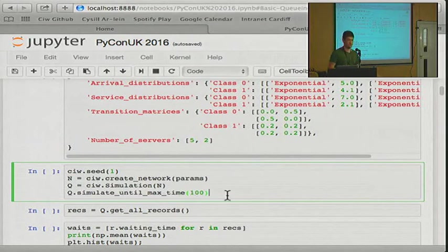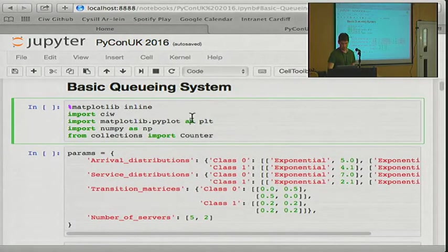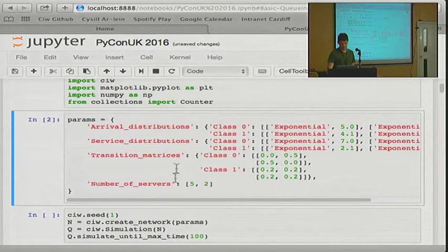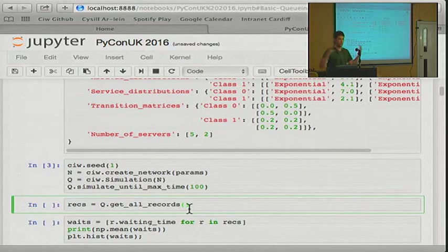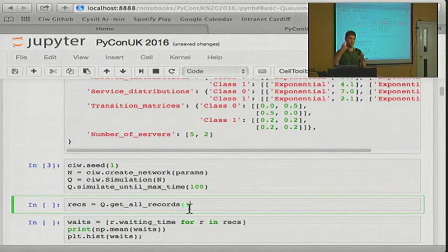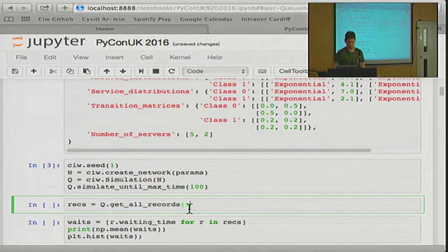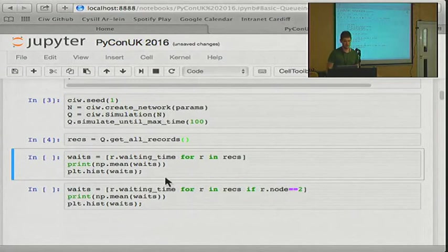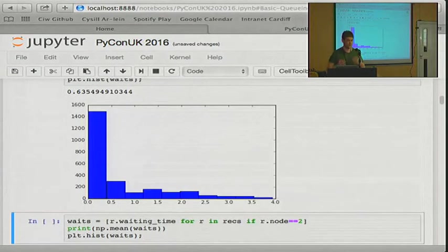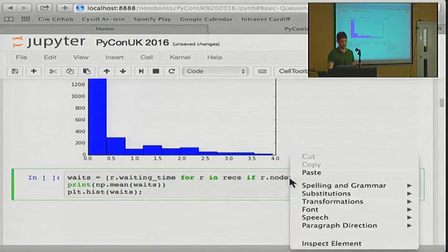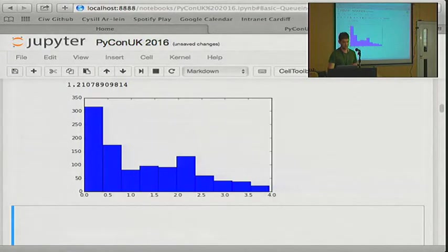I run it — simulated. Now I can collect all the records of that simulation. A record is a data point of each customer's service at each node — there could be lots of these because you can repeatedly go to nodes. Then using list comprehension I can get all the waiting times and plot them. That's the overall waiting times. If I only want to look at the waiting times of the second node, I can just filter out the waiting times of the first node using list comprehension.